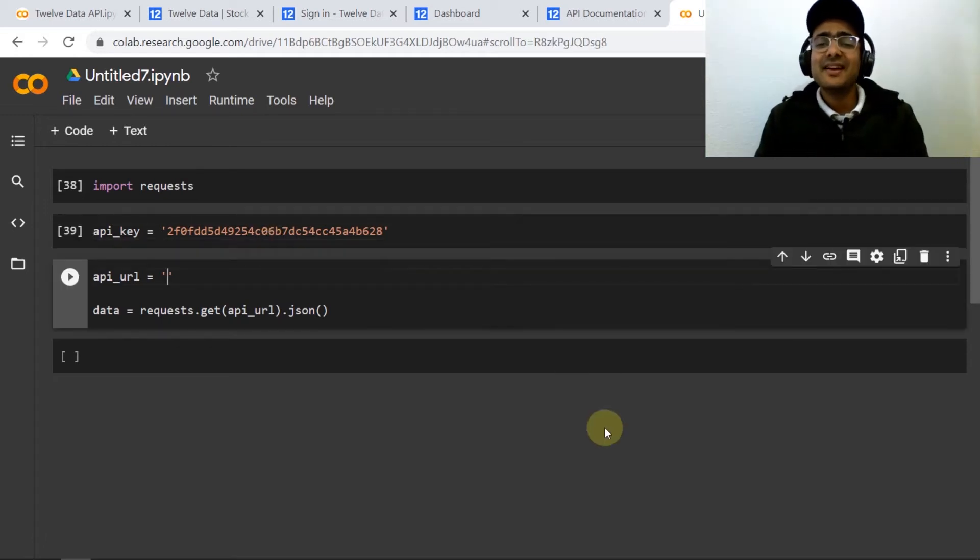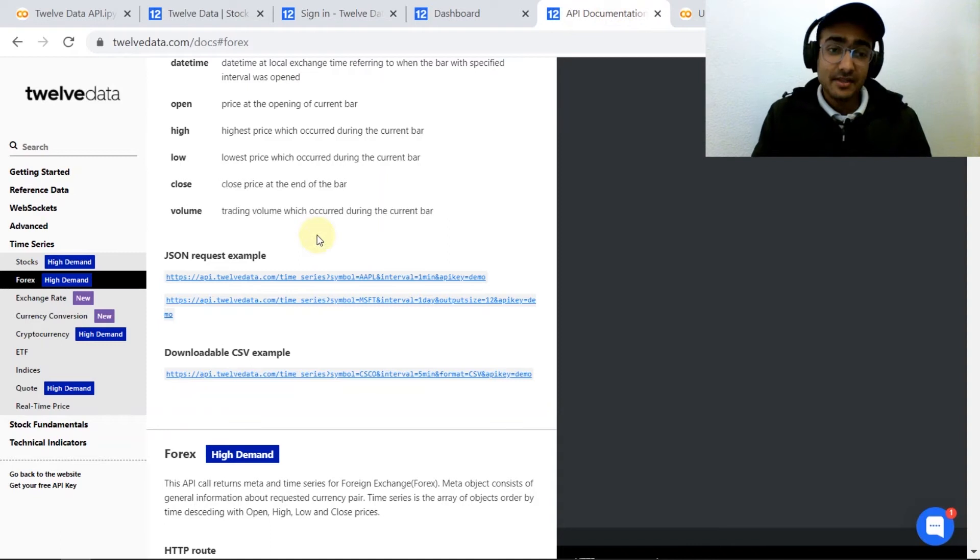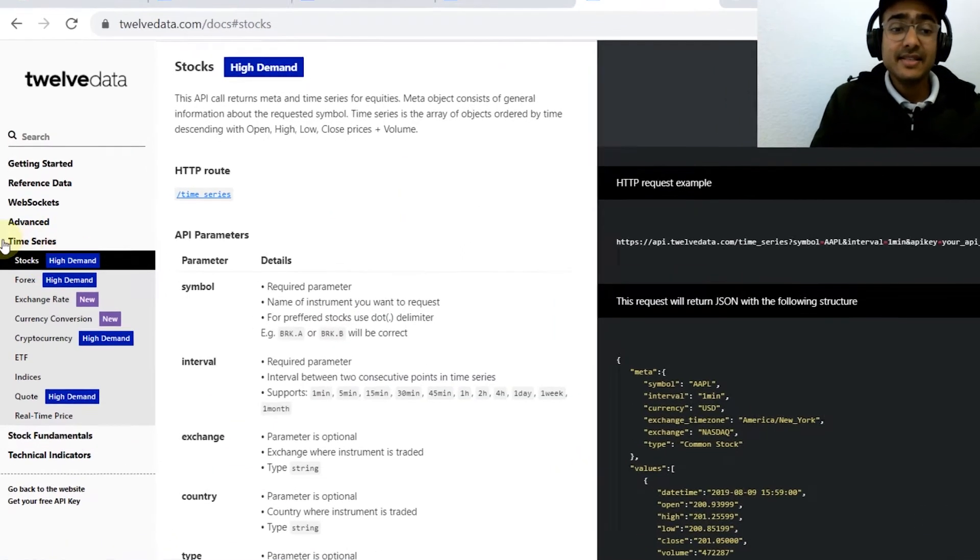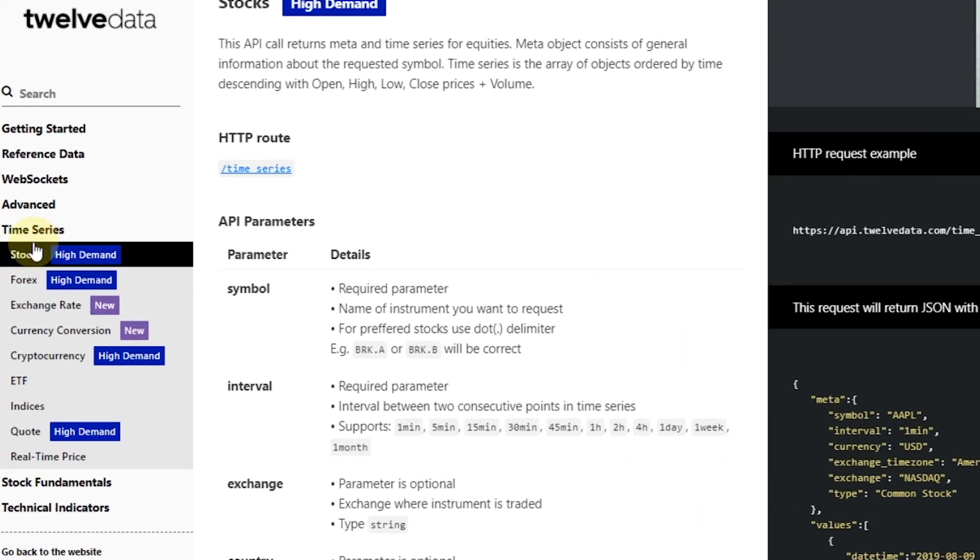Now let's check out the API documentation of Twelve Data. The link is in the description box.